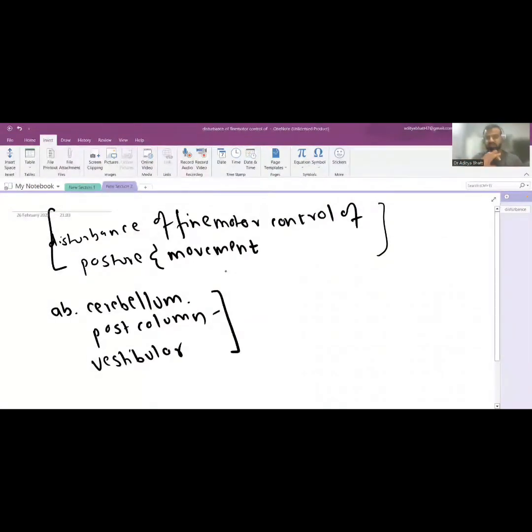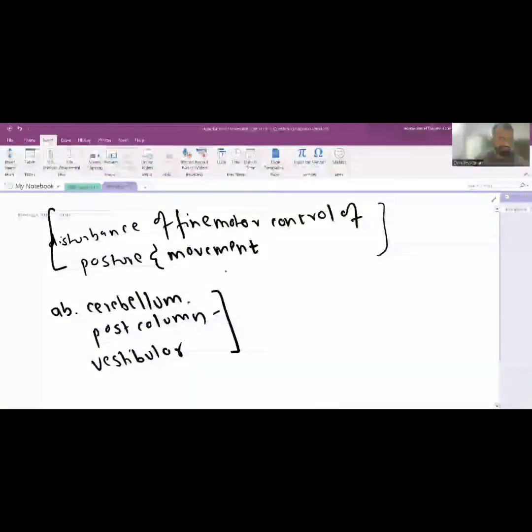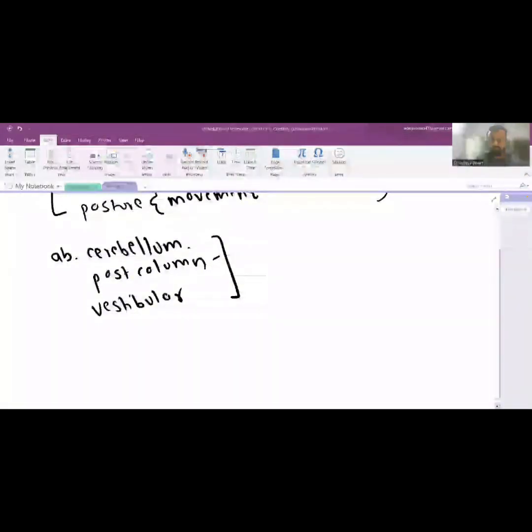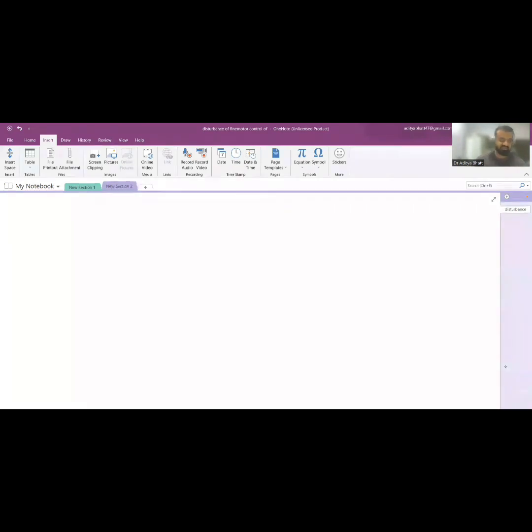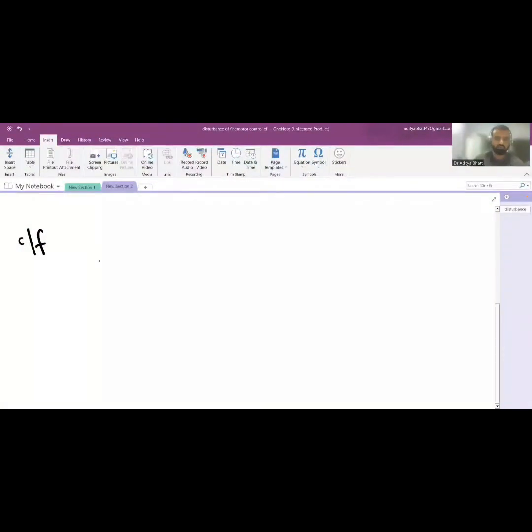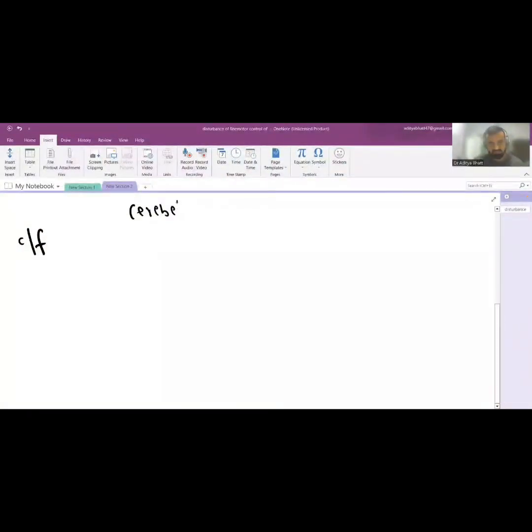There might be a problem in these three or its connections, so it comes out to be six causes. Anywhere in the course of these three might be abnormal and cause ataxia. Now let us put up a summary table to differentiate between cerebellar cause...